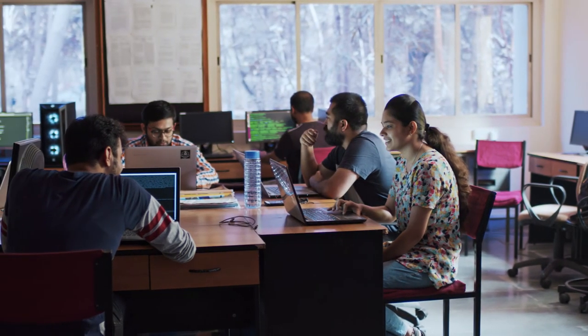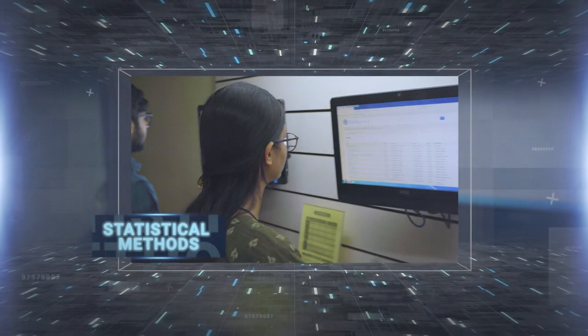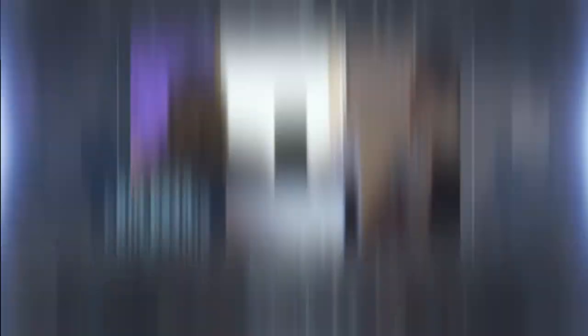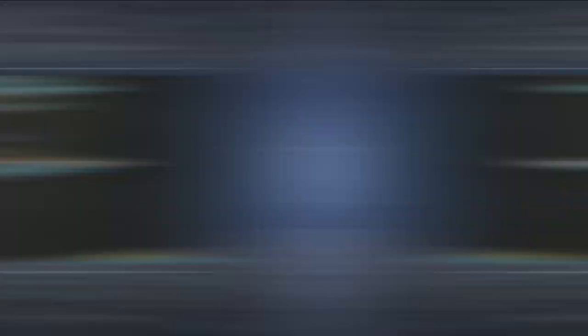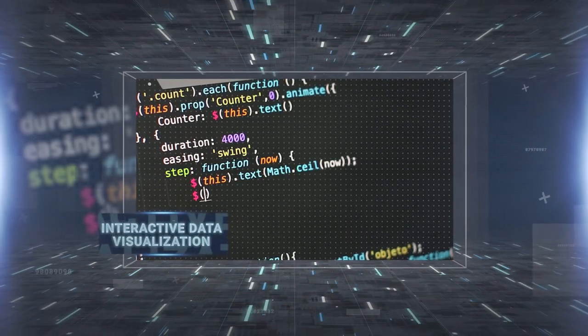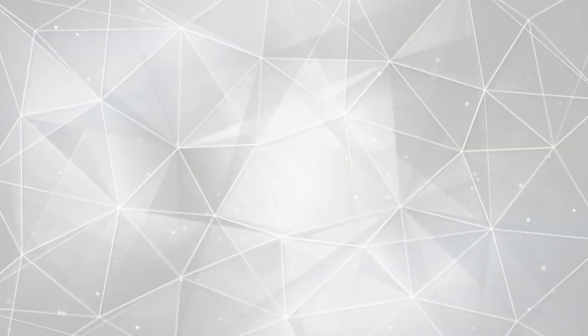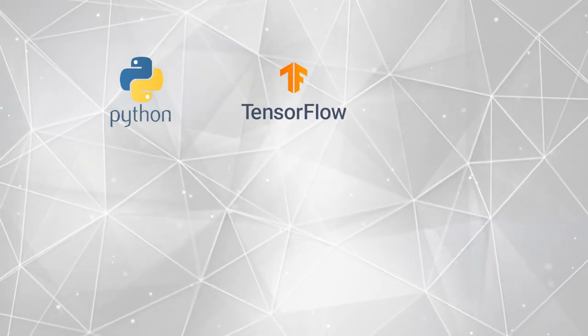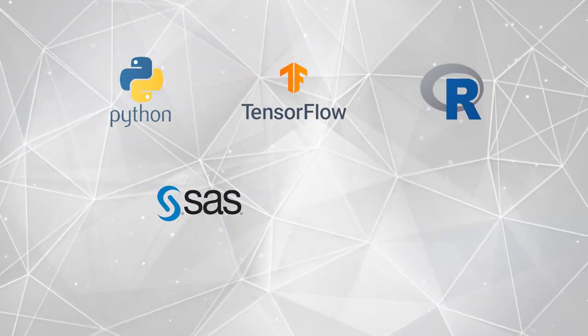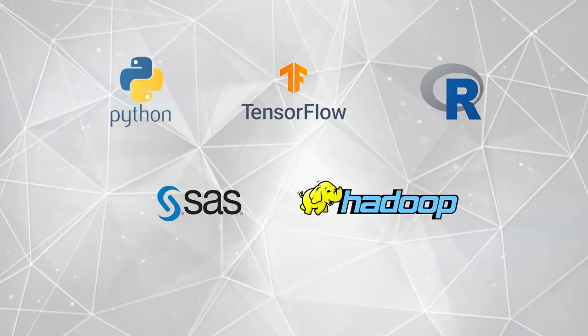DAIICT's Master's in Data Science program is a blanket umbrella that covers statistical methods, machine learning, big data processing, data analysis, and interactive data visualization using tools like Python, TensorFlow, R, SAS, and Hadoop.